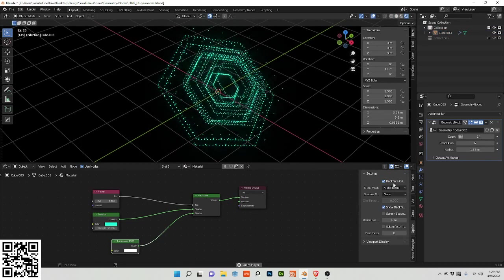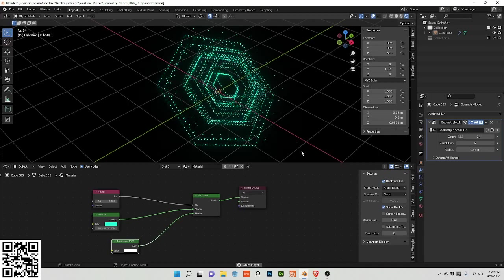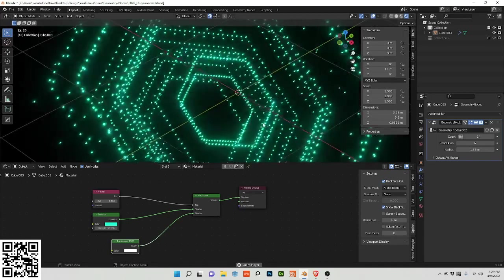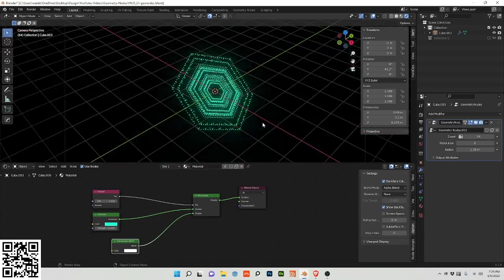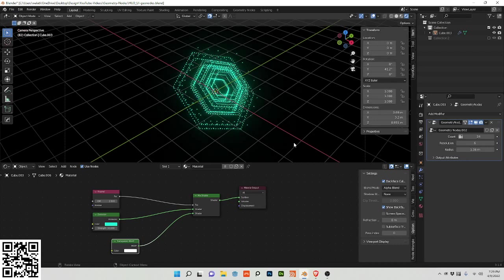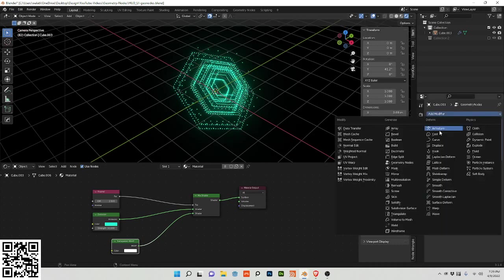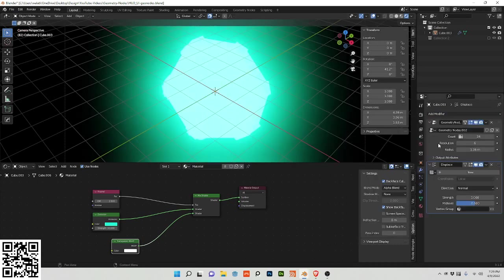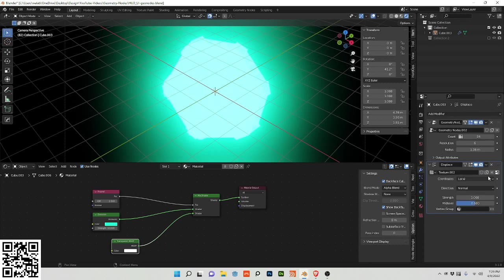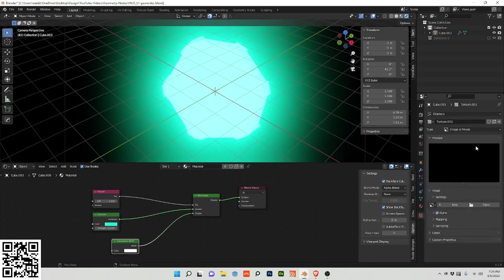To make the transparency actually work. So now that we've gotten through that part, we want to add one more thing to this to make it more interesting. We're going to do a displace node.